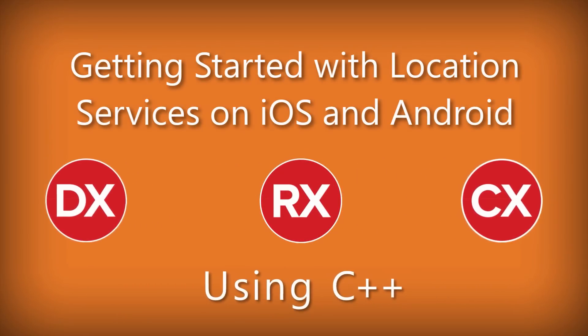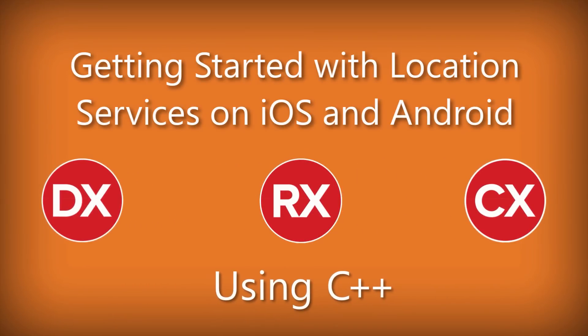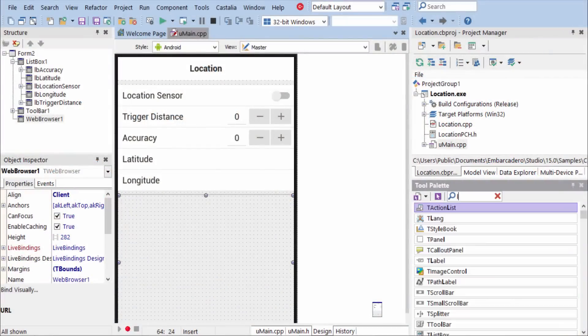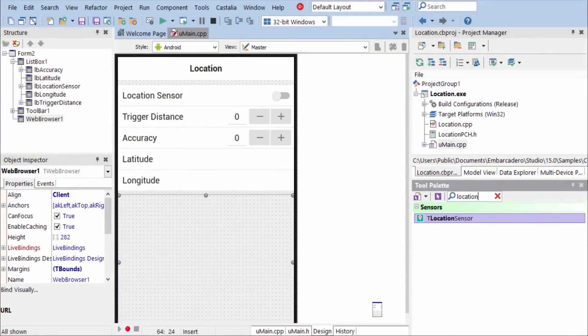To add location support to your application, you simply need to include a location sensor component.